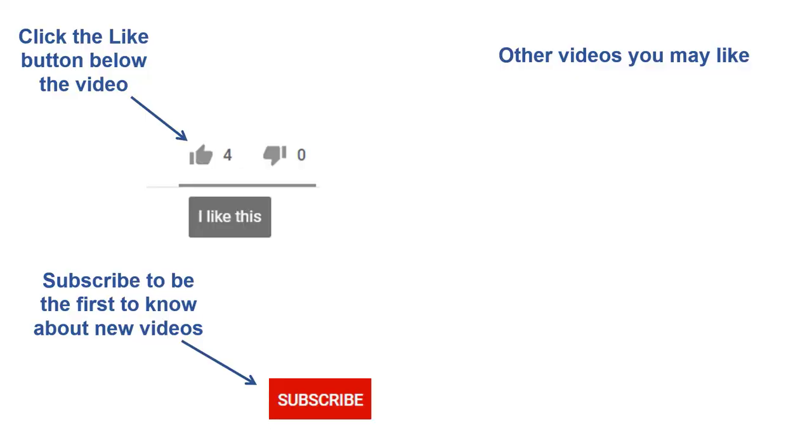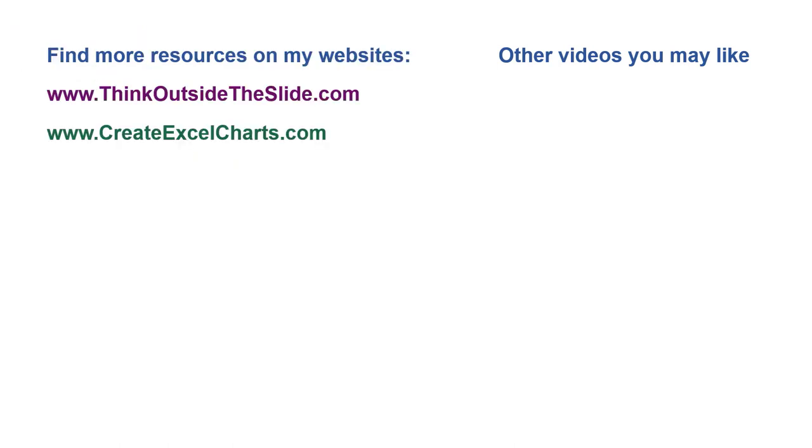If you found this video helpful, there are three things you can do to help me out. First, click the like button below the video on YouTube. Second, leave a comment with any questions or feedback. And third, subscribe to my channel. Check out my websites and other videos with more tips and advice. Thanks again for watching.